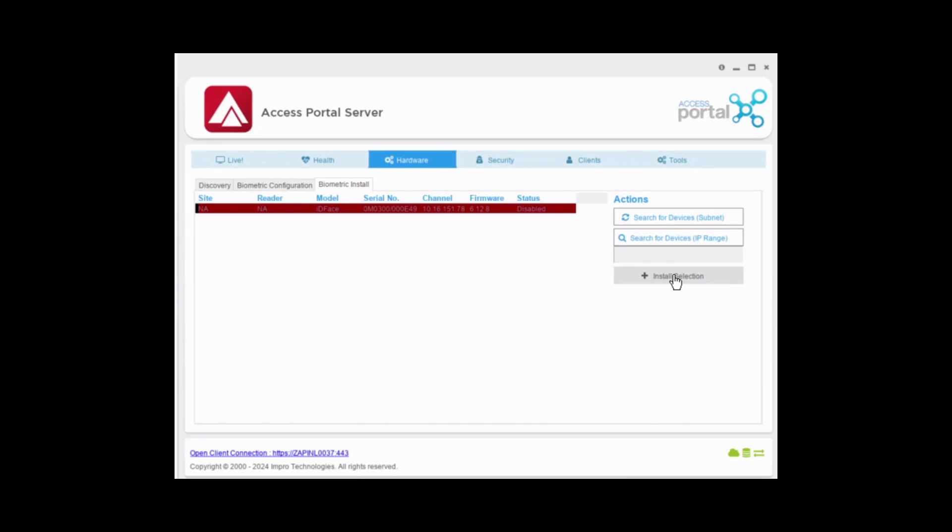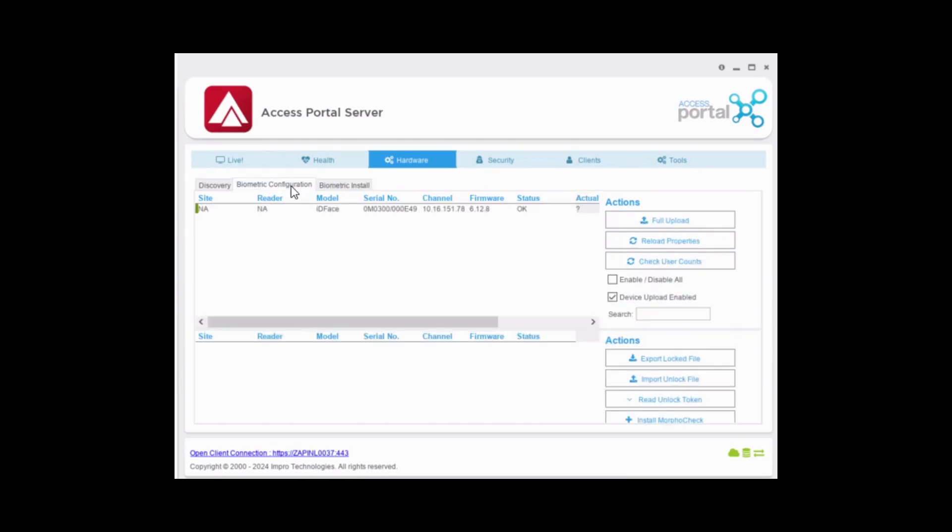When the readers appear in the top section, it is already licensed. No further action is required and you can now proceed to enrollment.